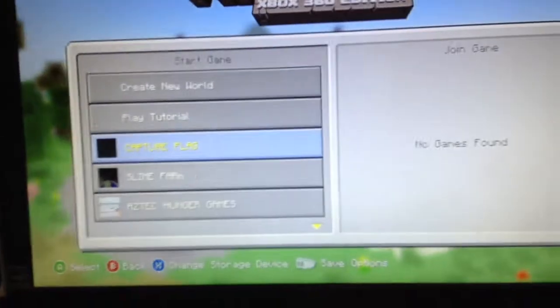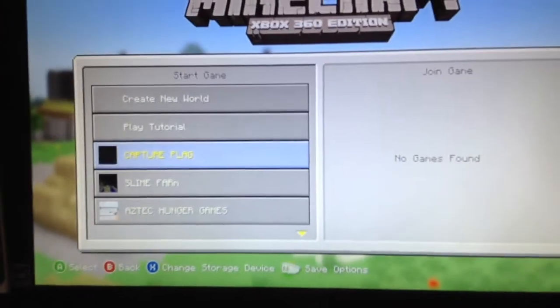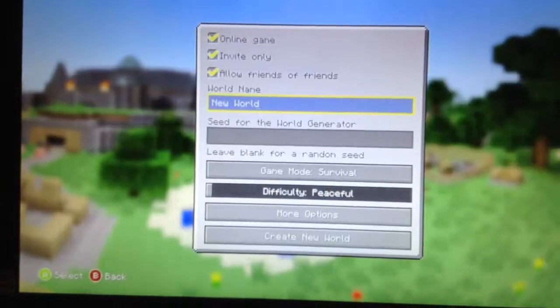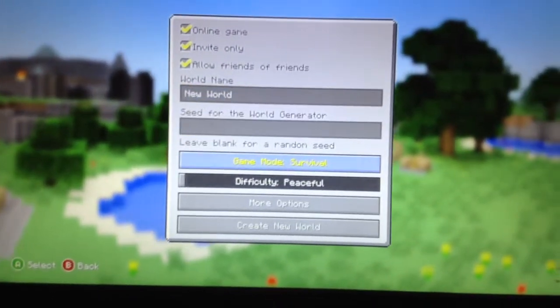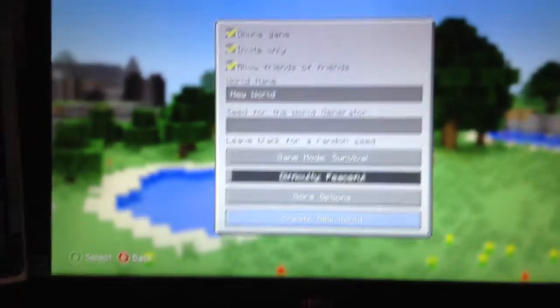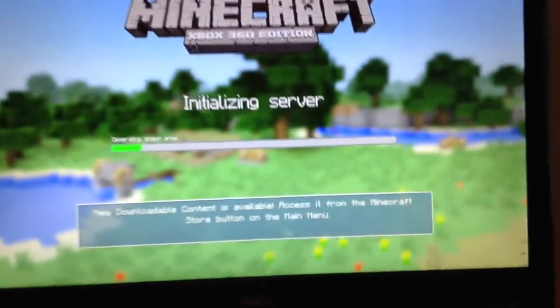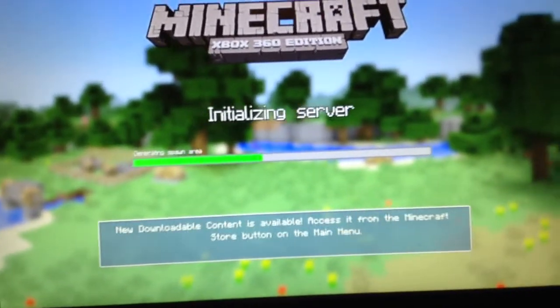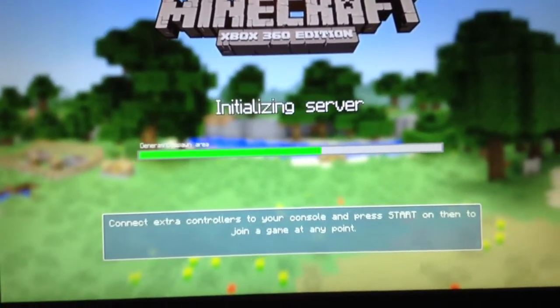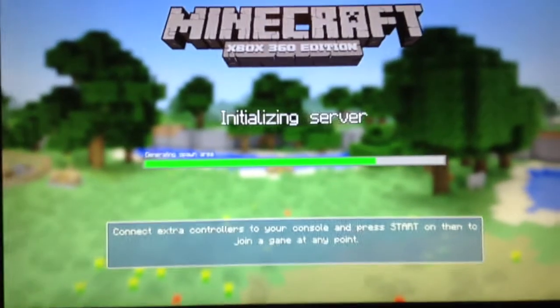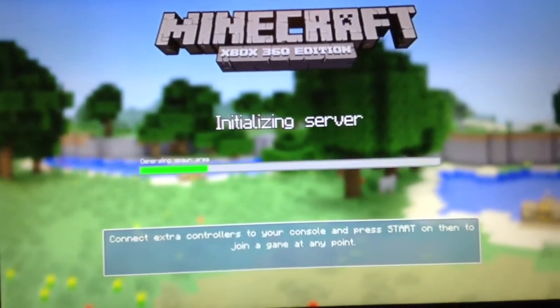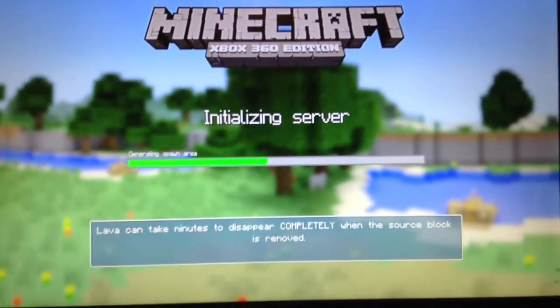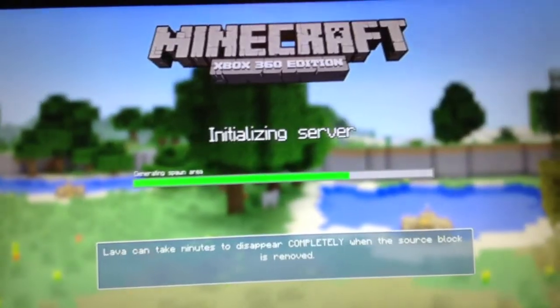So what you're going to start off with is you're going to head over to your Xbox and click Create New World. It doesn't matter anything like that, just click Create New World. It's going to do all that jazzy stuff — creating the new world, making the server, all that stuff. It's pretty fast usually.